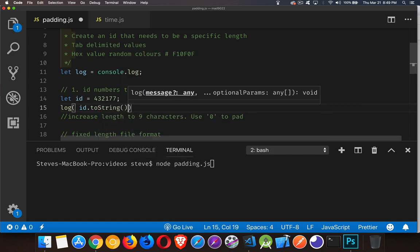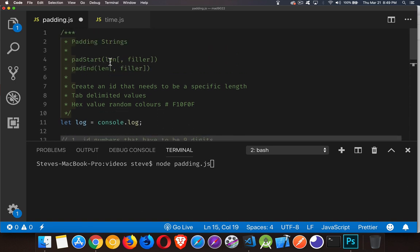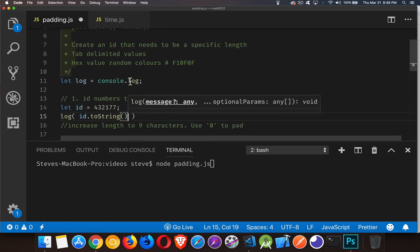So ID to string. Simple enough. Now we have a string which contains this number. Now that we have a string, we can call one of these methods. So I'm going to pad on the left hand side. So I'm going to call padStart.